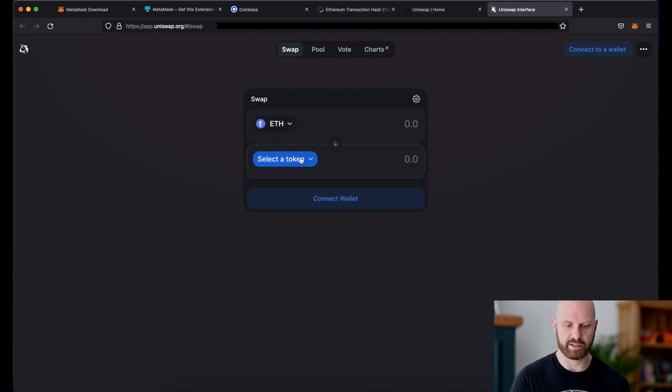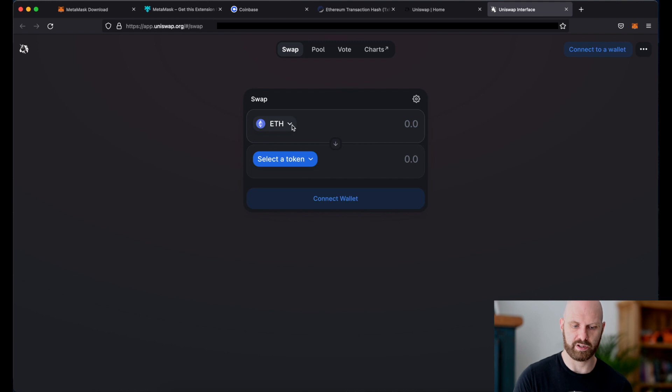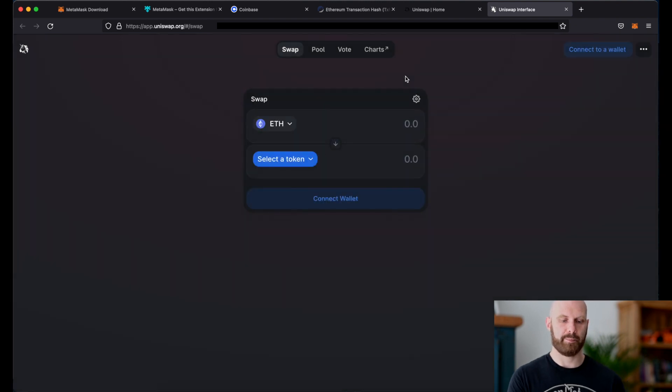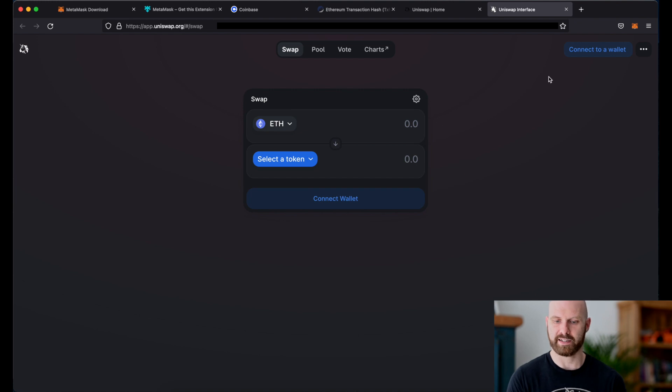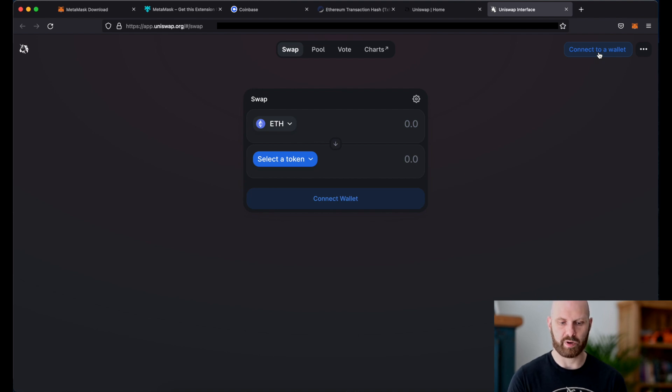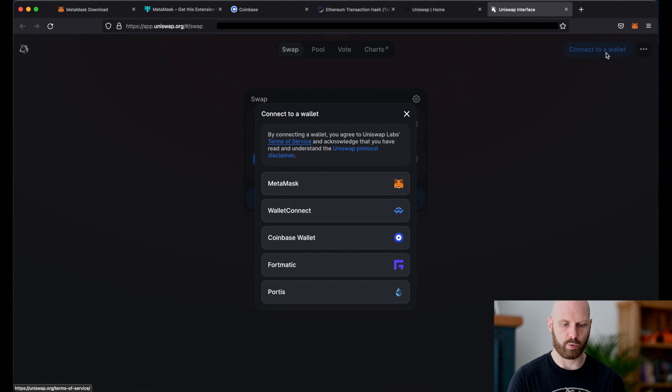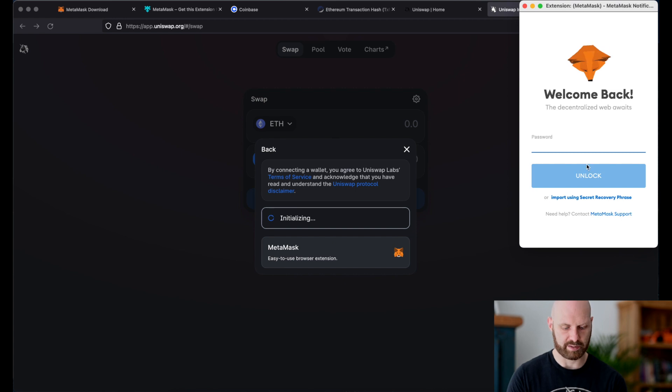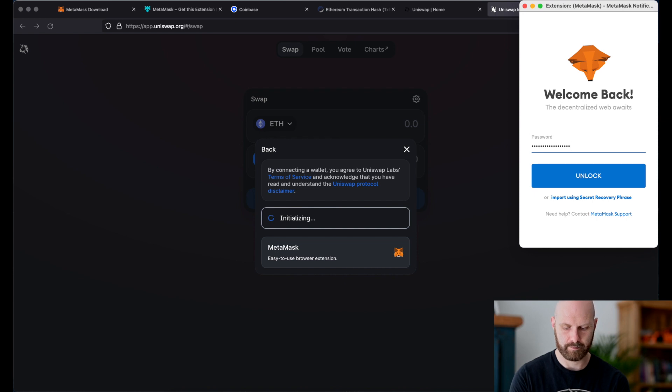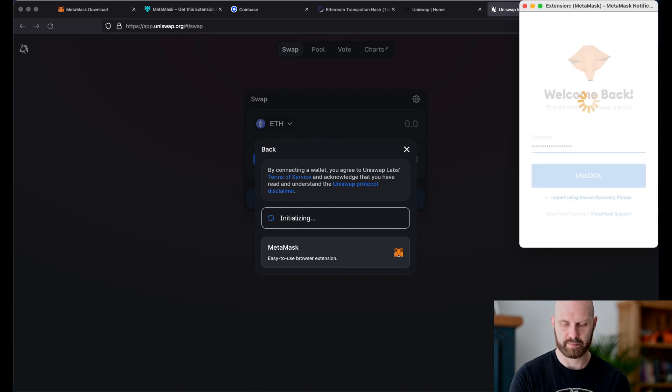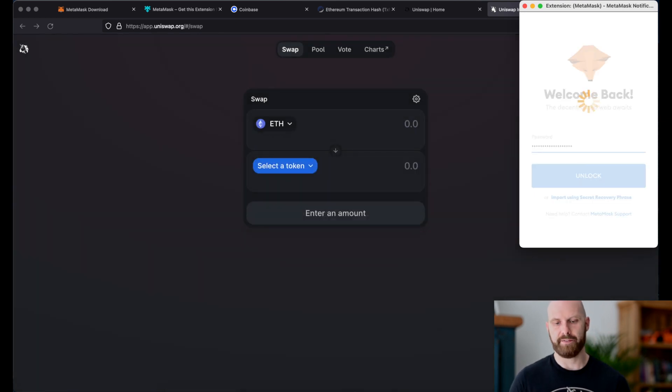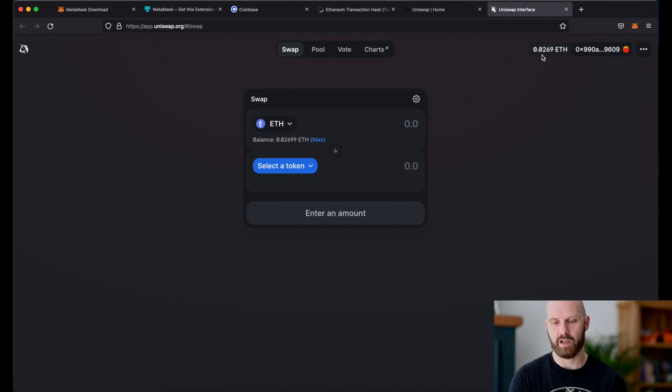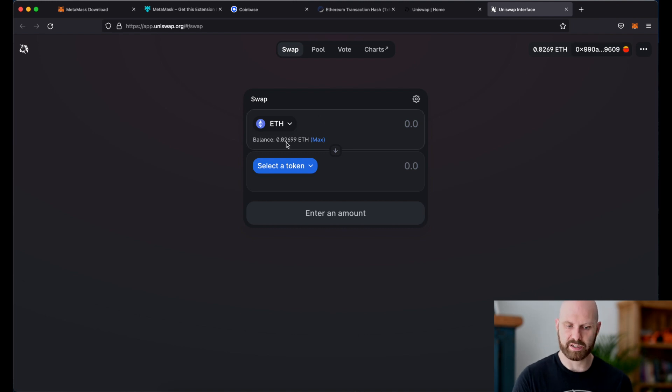And basically this is a very simple uniswap interface which allow me to exchange any erc20 tokens for other erc20 tokens. By default it's set to eth but of course you can pick a different token here at the top. As you can see the balance is now zero and it says here connect to a wallet because I'm logged out of my metamask. So I cannot interact with the interface. If I click connect to a wallet it gives me a few different options. I'll pick metamask and this will now ask me for a password.